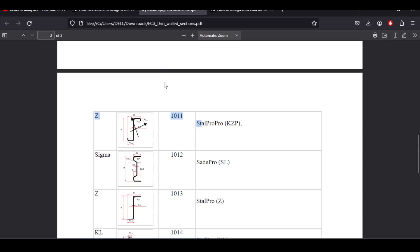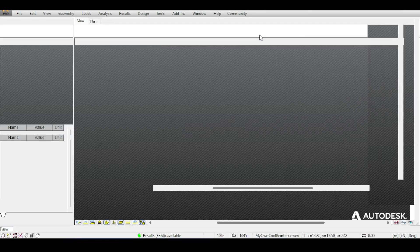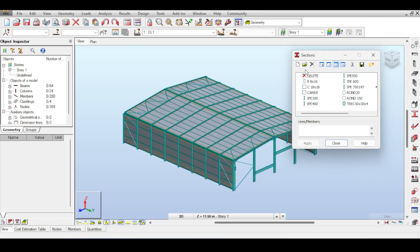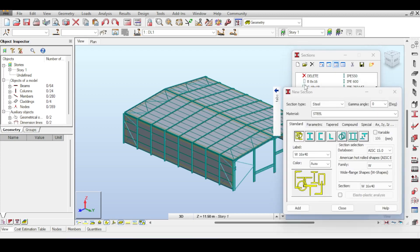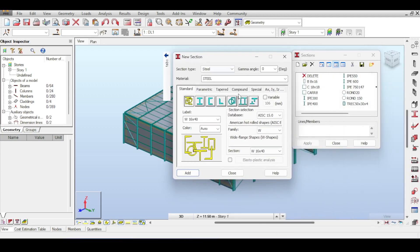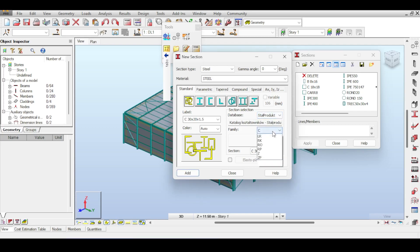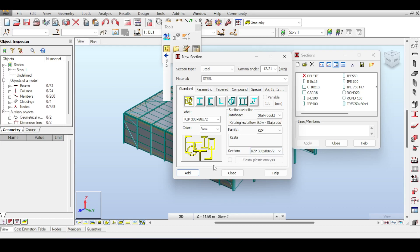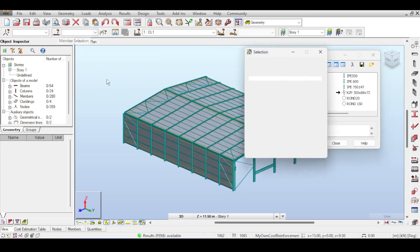Let's go to our structure and apply our section. If you go to the section and select new section you can see the database is AISC and Stalprodukt and others. I just use Stalprodukt like this and notice Stalprodukt has a lot of families and the only family that is recognized as a cold-formed section is KZP. Even KZ is not recognized as a cold-formed section although it's a Z shape. KZP, and I have only two sections here. I will just choose the big section, I'm not really sure if this will work or not. I'll add that and close that.